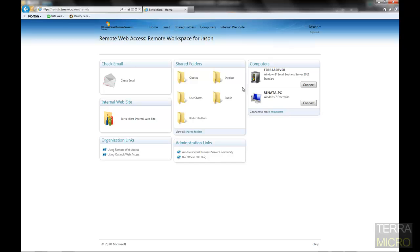Another thing that employees will have access to is they'll be able to see their PC and remotely connect to it if need be, to access some sort of application that's only running in the office.